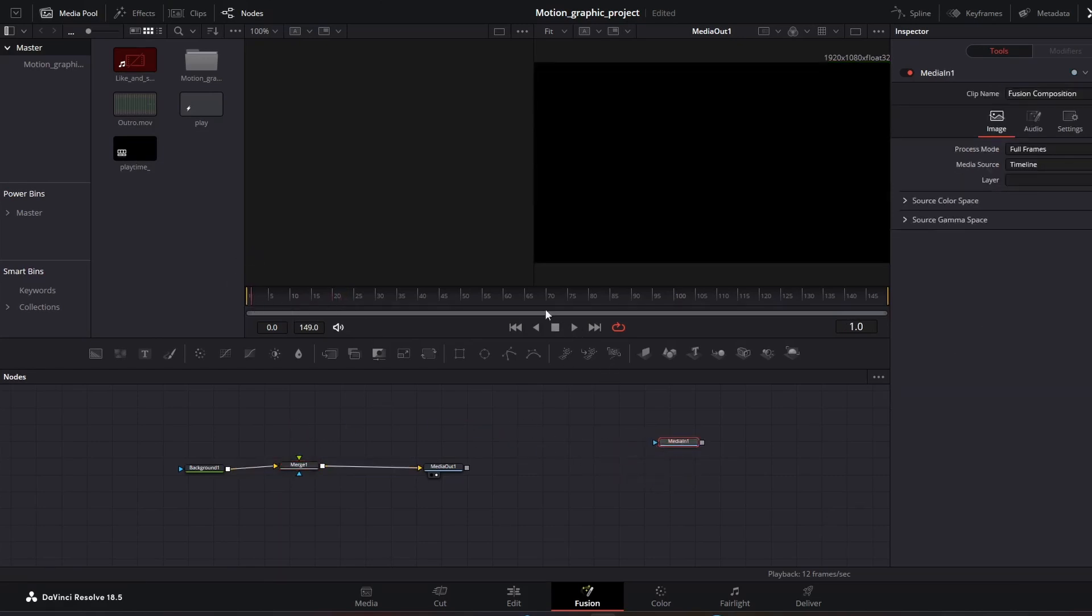Now if I play this, I'm going to right click around this area. As you can see, you can hear my voice in the background. So that's all you need to do to bring in your audio to the Fusion Composition.